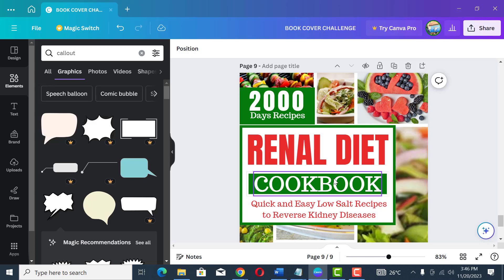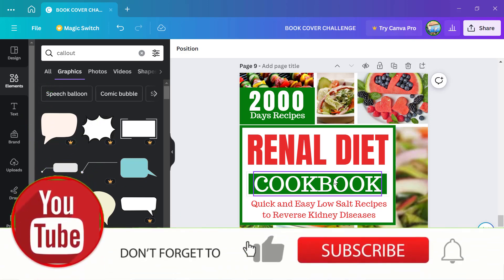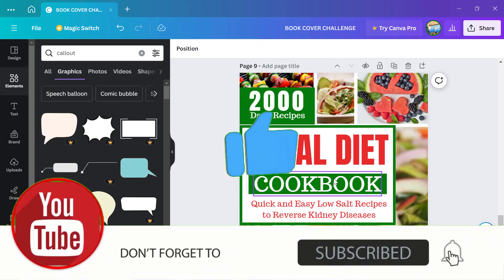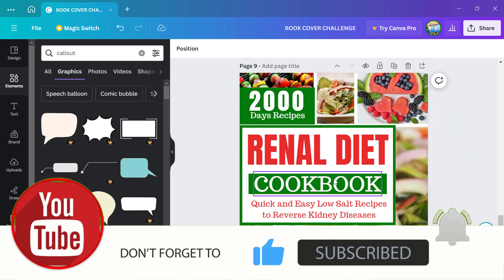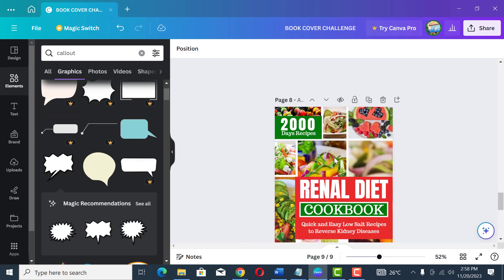That is what you get for watching to the end. I always add a bonus at the end of my videos, so make sure you watch to the end. If you haven't subscribed to my channel, do so now — you'll get instant notifications whenever I post new videos. Like, share, and leave a comment below if you have any questions.